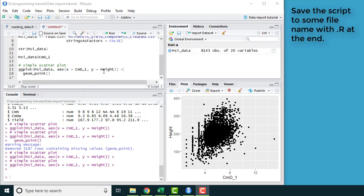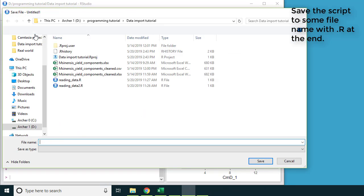Now that I've written a bunch in this script, let's take an opportunity to save it. I'm going to call it learning ggplot.r. Whatever you call it, just put a .r at the end.